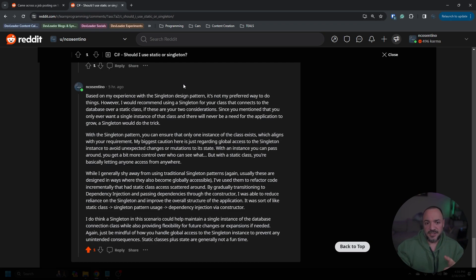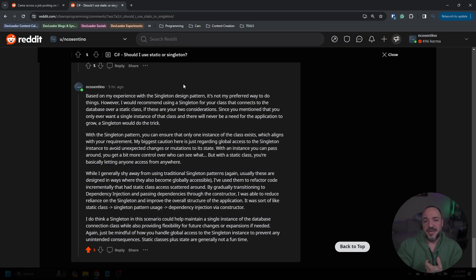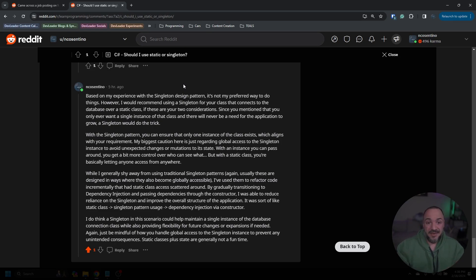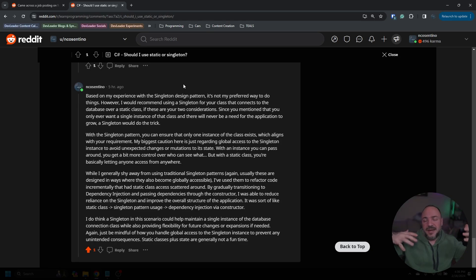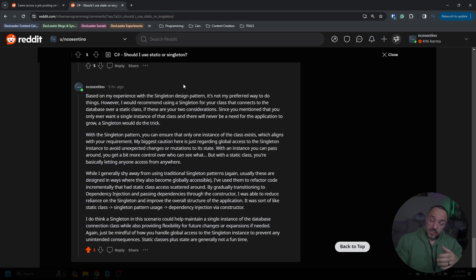One of the dangers with static classes is that you have access to it from basically anywhere in your application. That means if there's state and anyone can access or play around with that state, you might get some undesired behavior because you can't really control who's accessing it. Depending on how complicated your app is, you might be in situations where people are manipulating that state, changing it, and other people are reading it at unexpected times — behavior that's not really in your control.